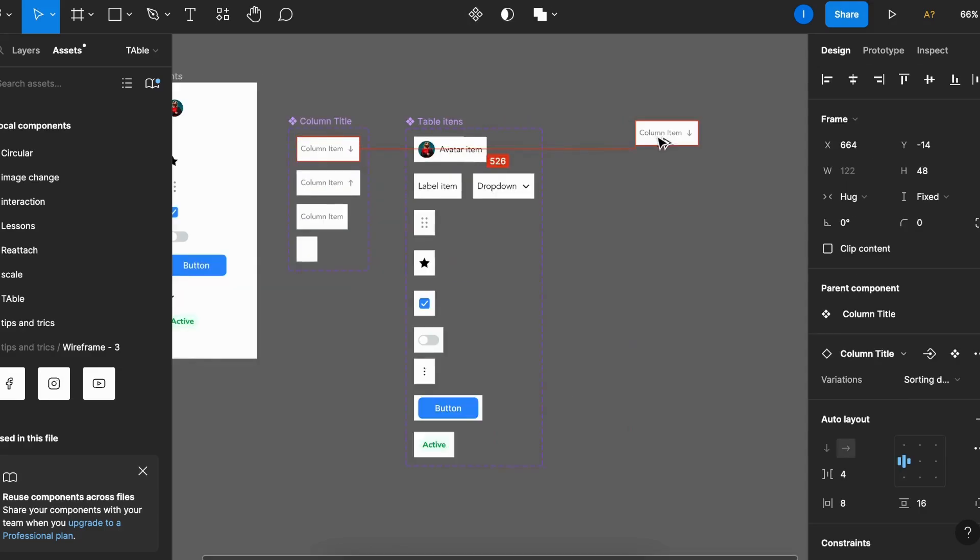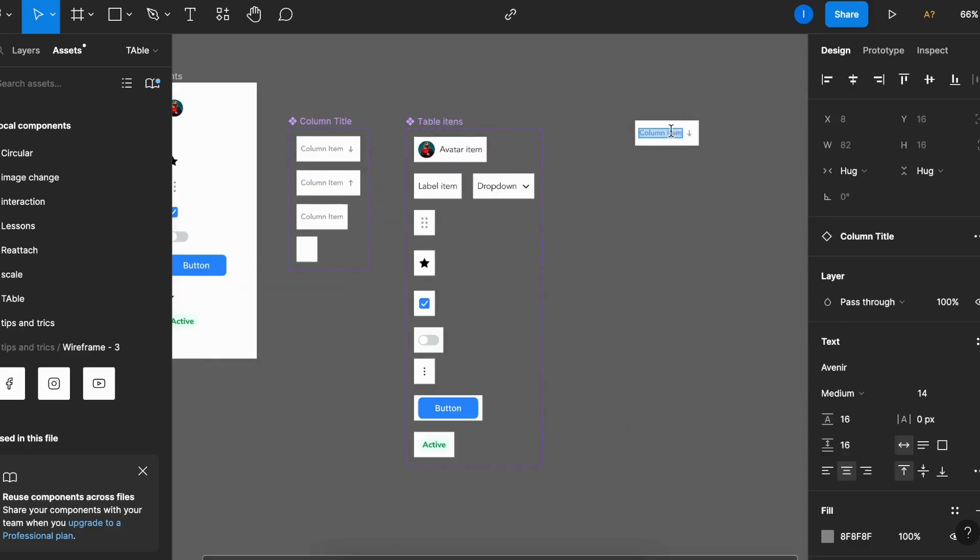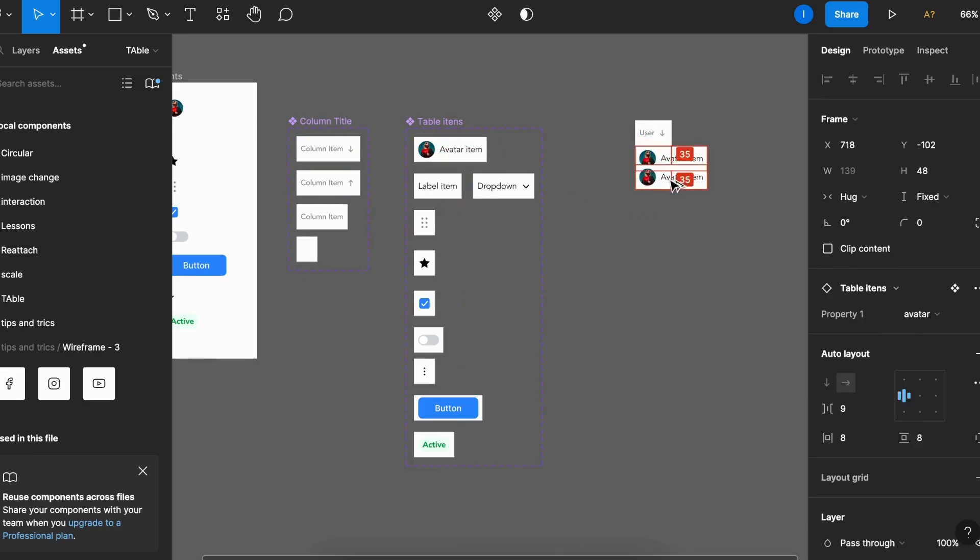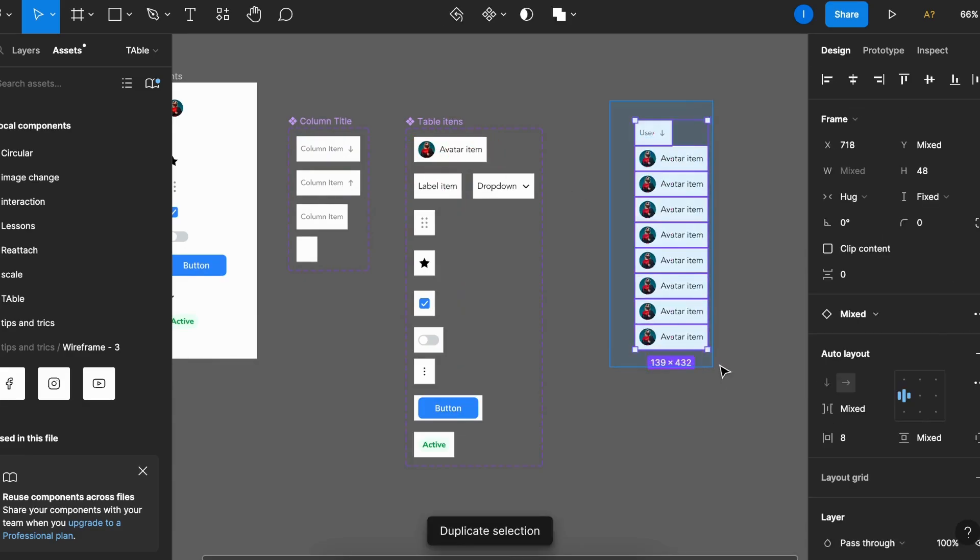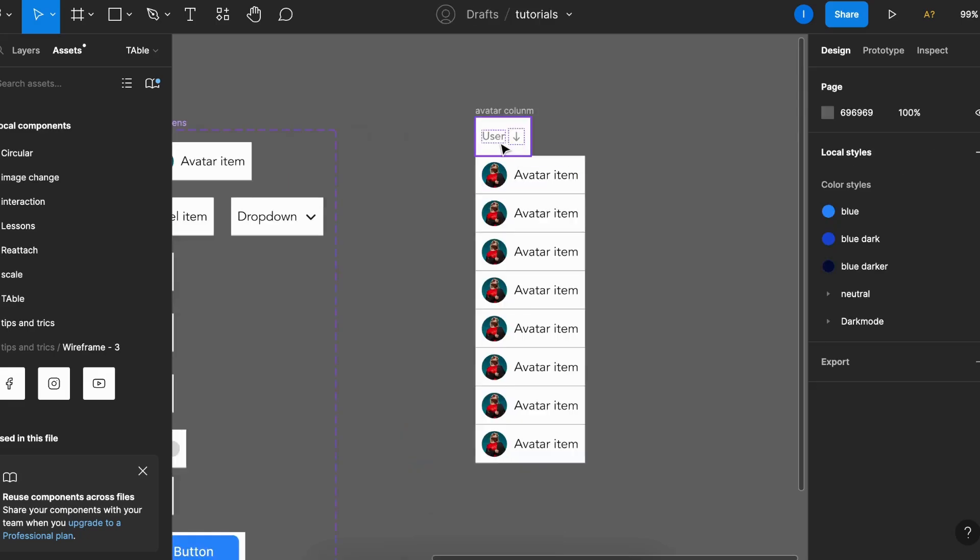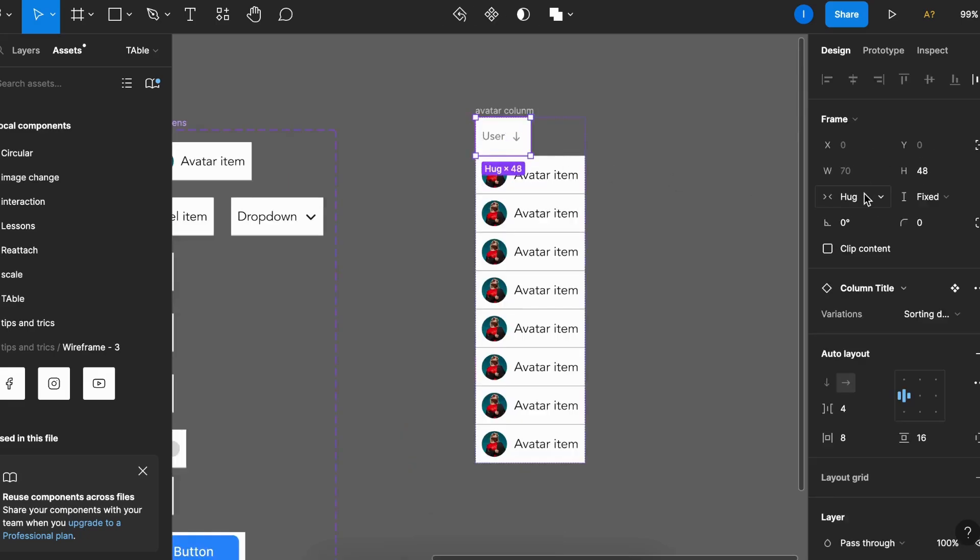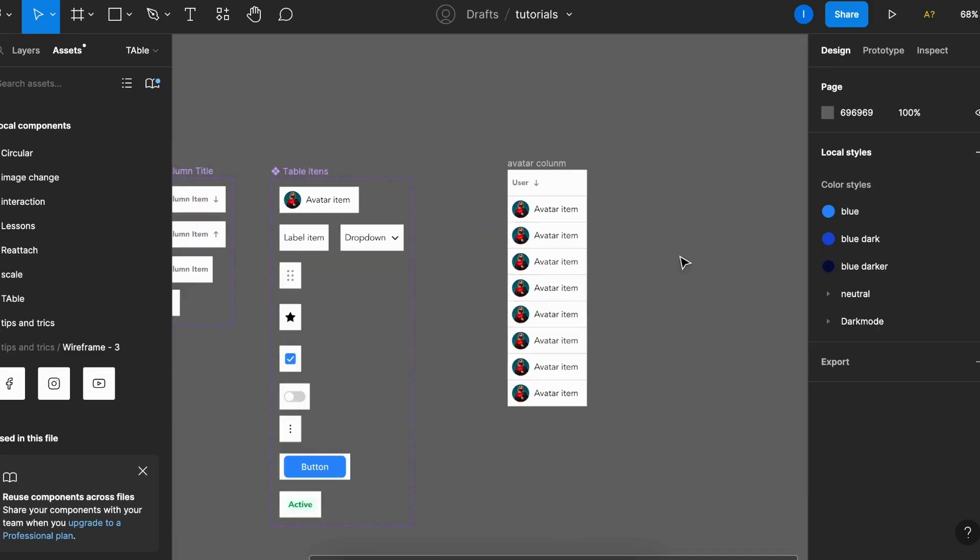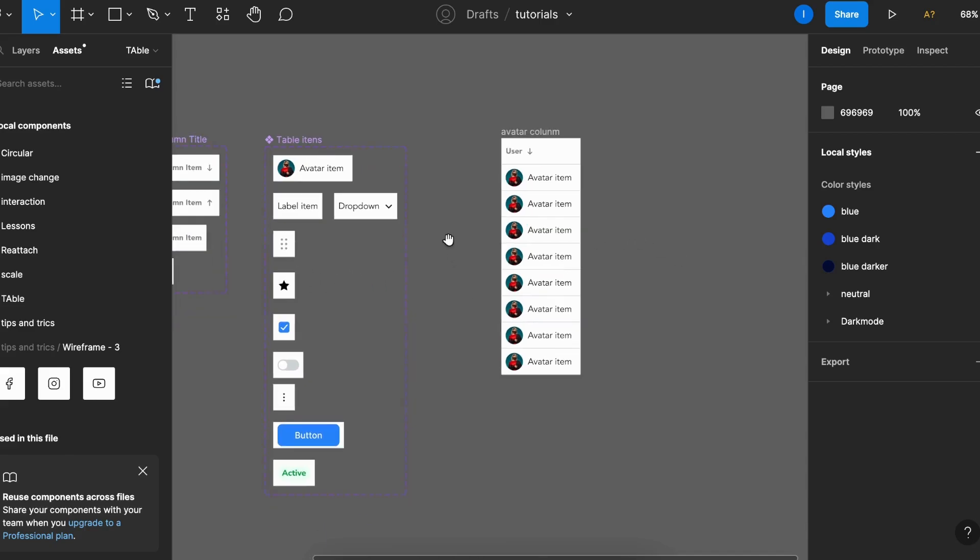Take one of these, bring it here. I'll call it user. Take this, duplicate it. Select all of them, Shift A to add an auto layout, call it avatar, avatar column. And for this case I'll put this as fill to follow the size of the cells. Then I can do the same for my other table items.